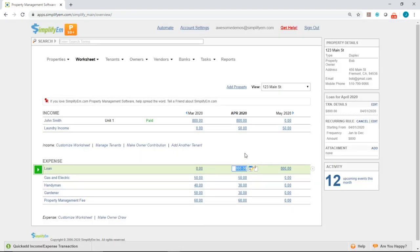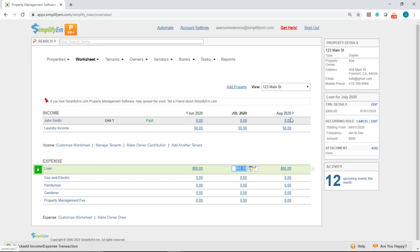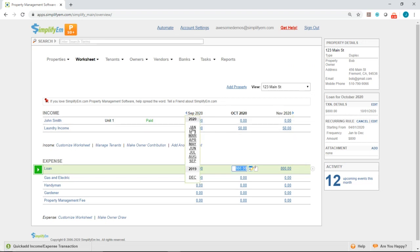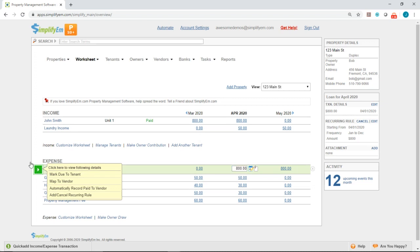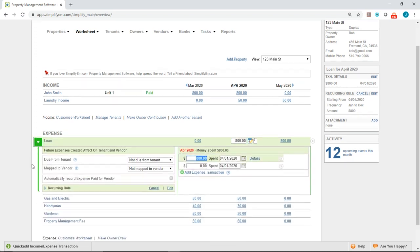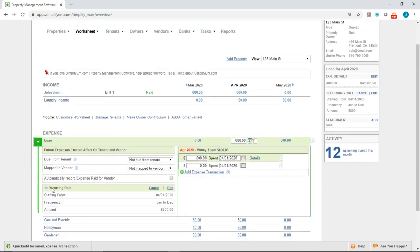Okay, so now we can see we set up the recurring rule on this loan expense row for $800. And again, you click on the green button with the white arrow and the blue arrow next to recurring rule to see more details. And you can also cancel the rule or edit the rule.